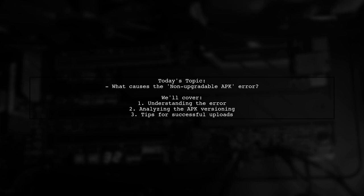The error message reads: non-upgradable APK. Let's dive into what this means and how to resolve it.